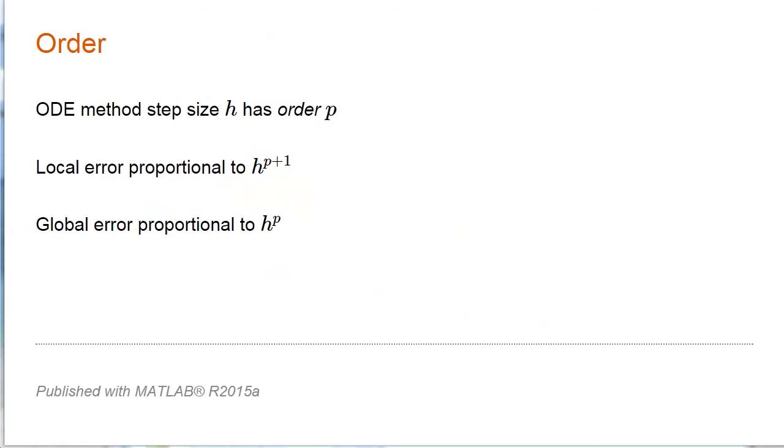A very important property of a numerical method is its order. The accuracy of a method is proportional to a power of the step size, and that power is called the order.